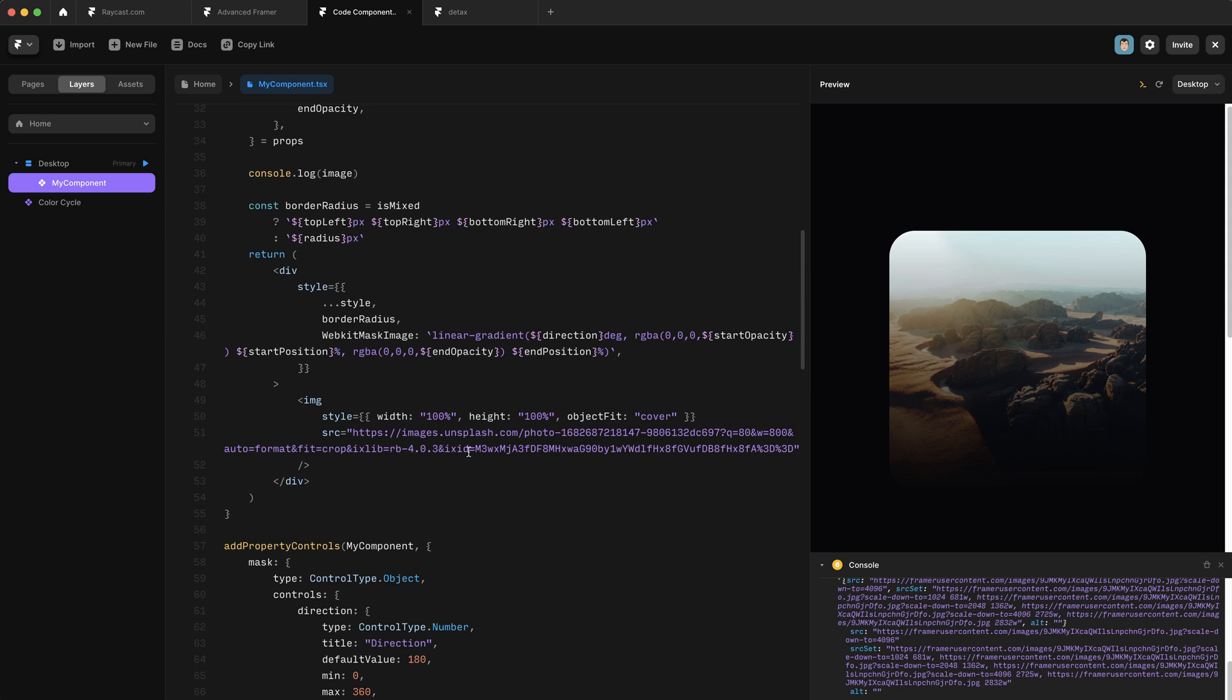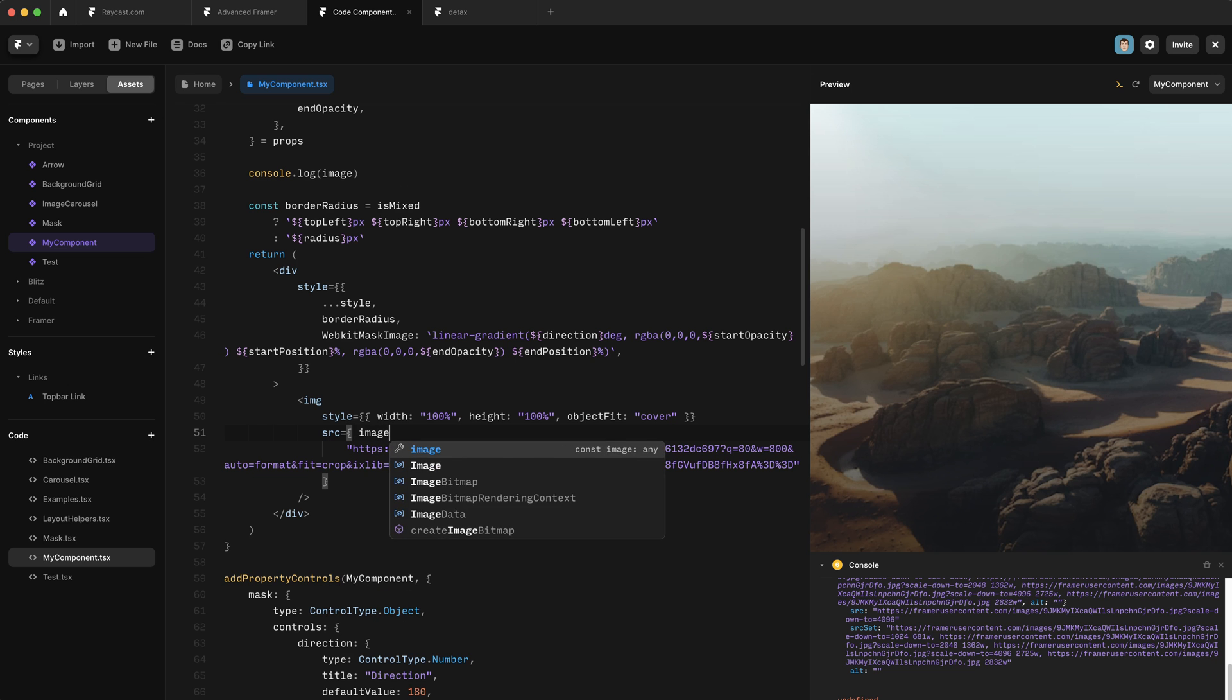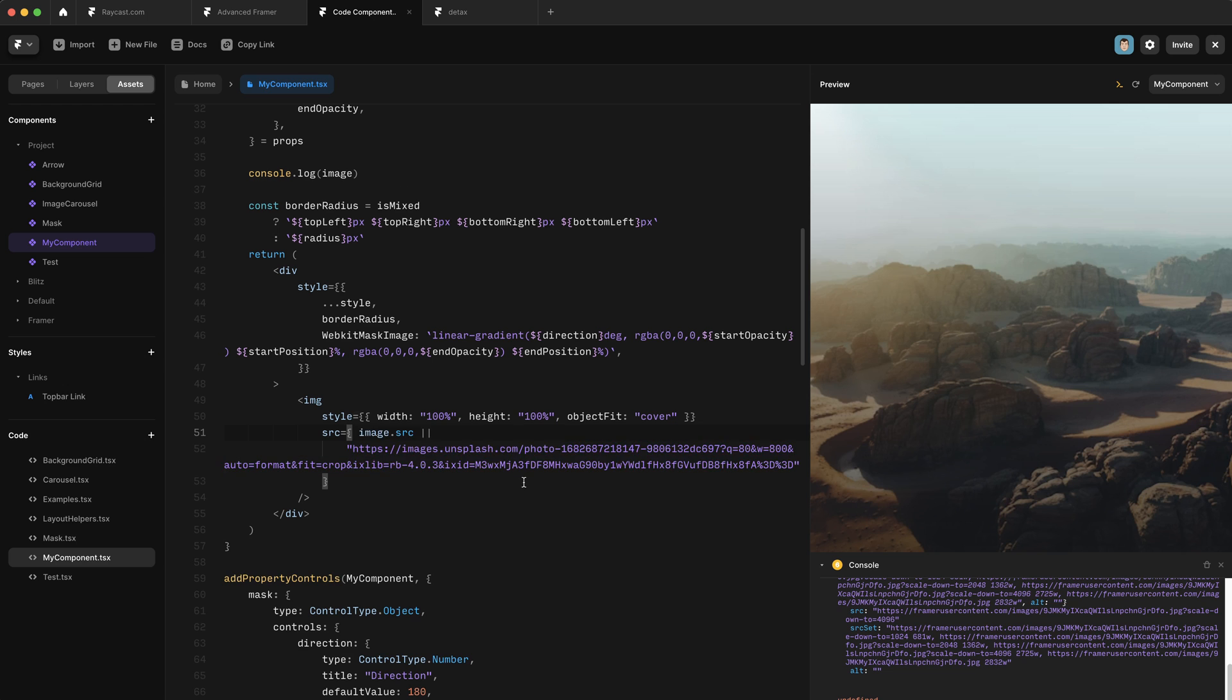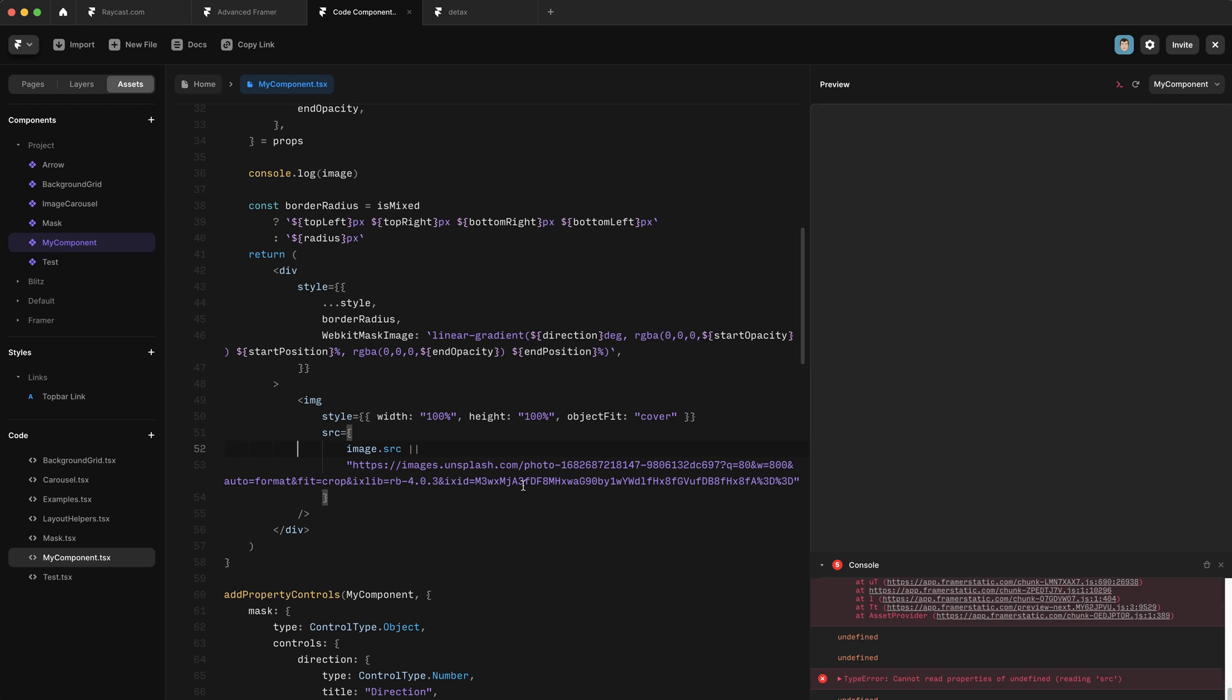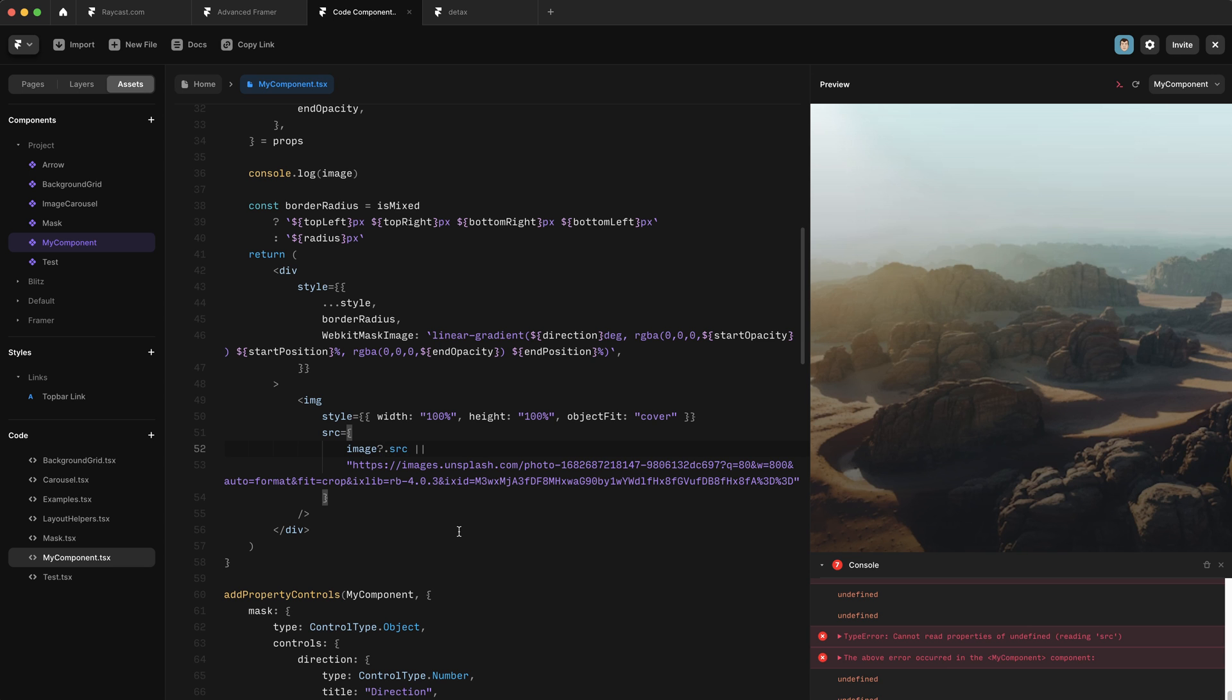So what we need to do is go down to our source on the image and wrap this in some brackets. I'm going to say image dot source, or this URL, which will serve as our default URL. But if we save that, you can see that it can't read source. And that's because we need to add a little question mark here to make sure that image is actually valid first. So now when we do that, it realizes there is no image source and falls back to this.